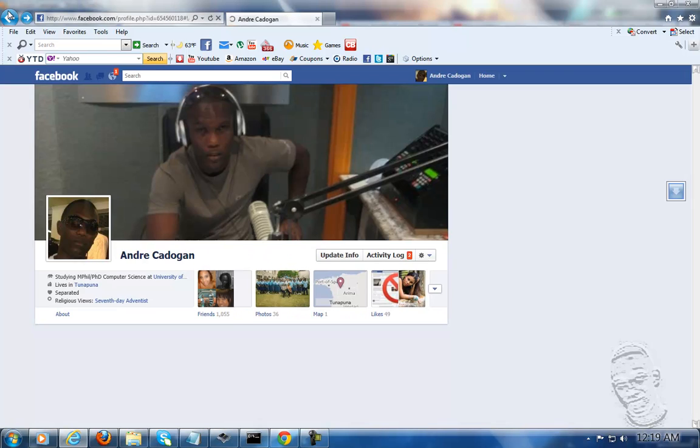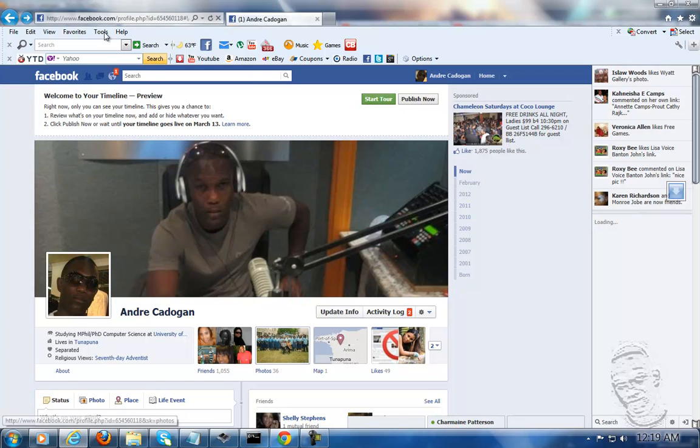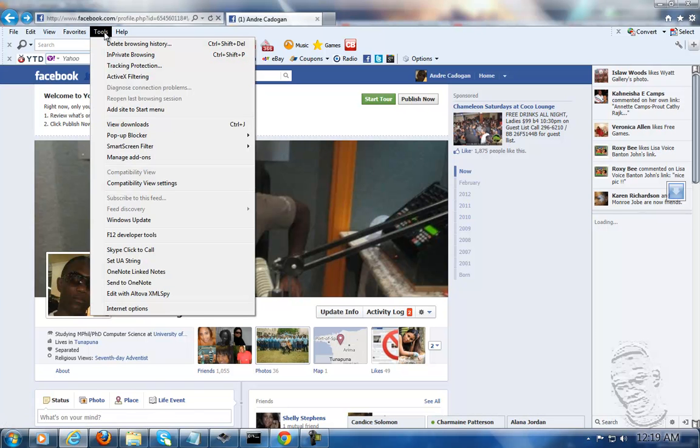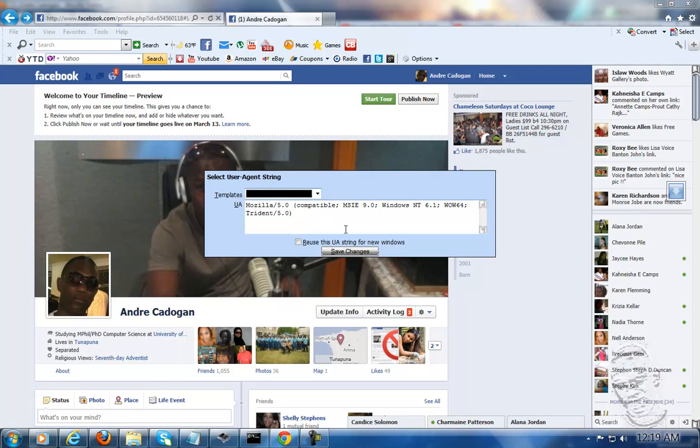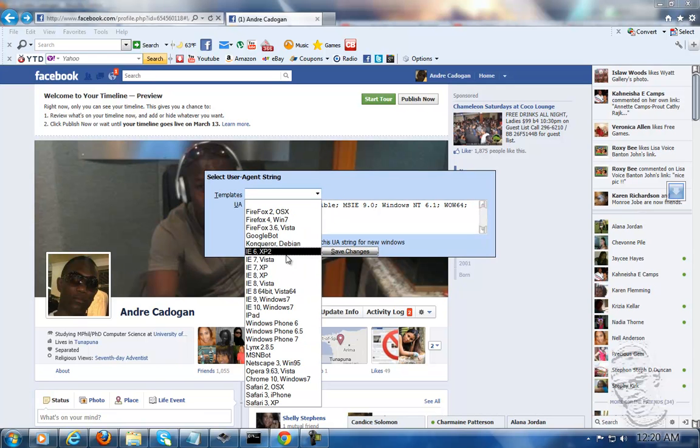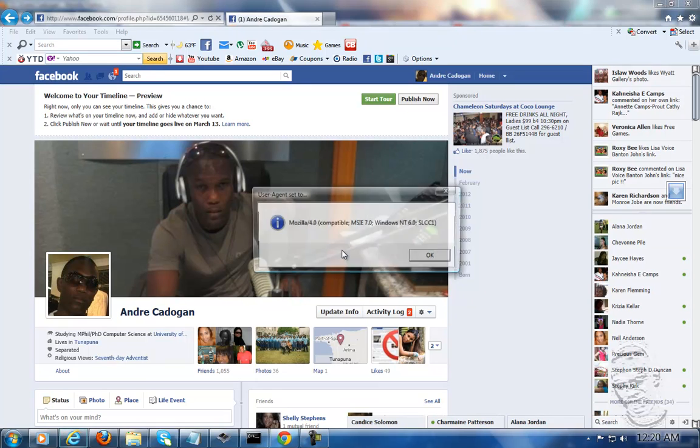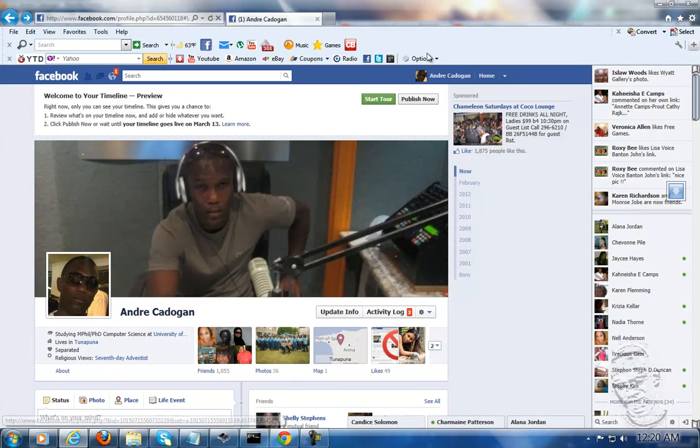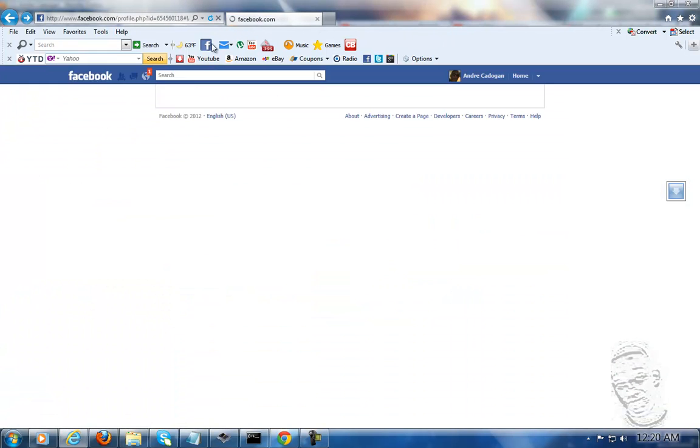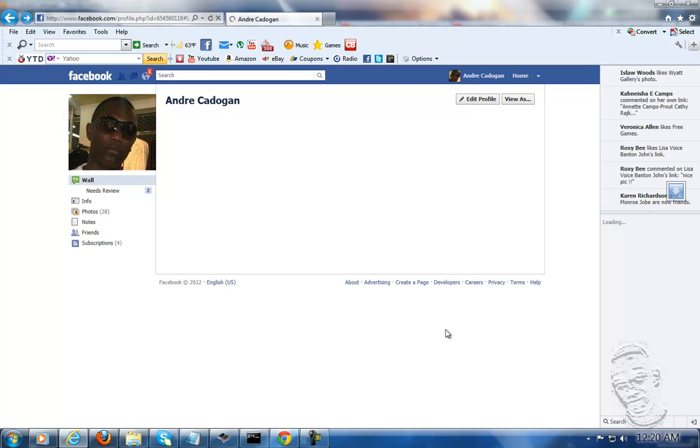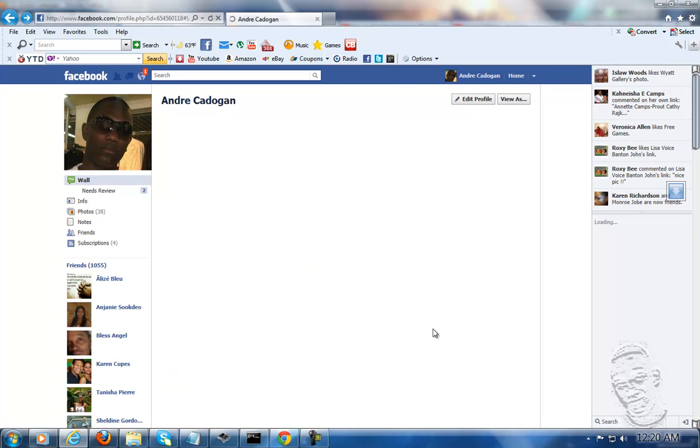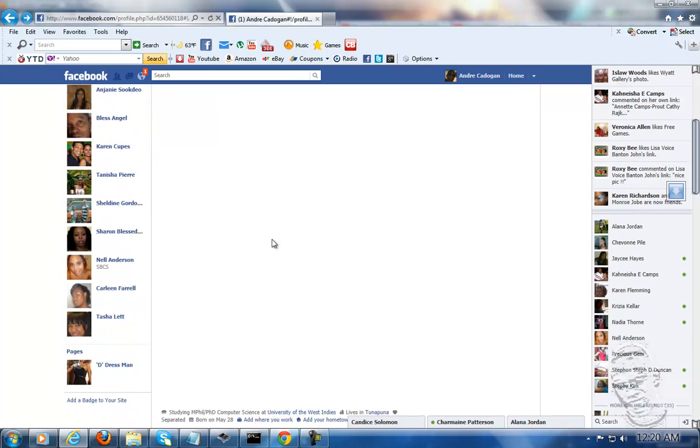If I go to Internet Explorer and go to my Facebook page, you'll see that timeline is installed. However, if I go to tools and use my user agent string and select a lower version like IE7 that doesn't support timeline functionalities, and I refresh my browser, you'll notice it has also changed.